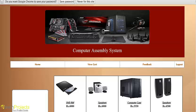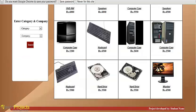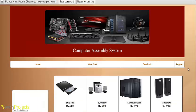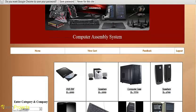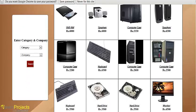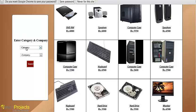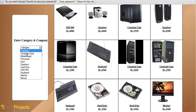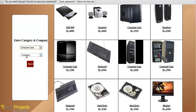This is all products available at the Computer Assembly System. You can search by property and company, and select computer parts and company builds.